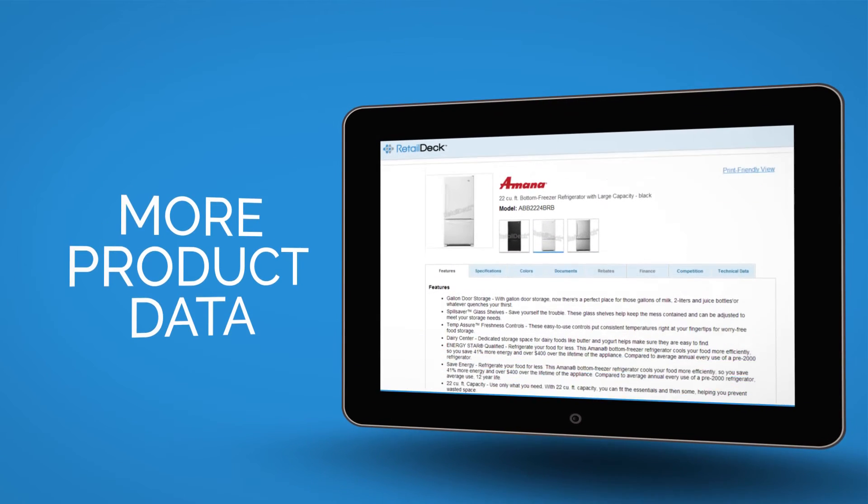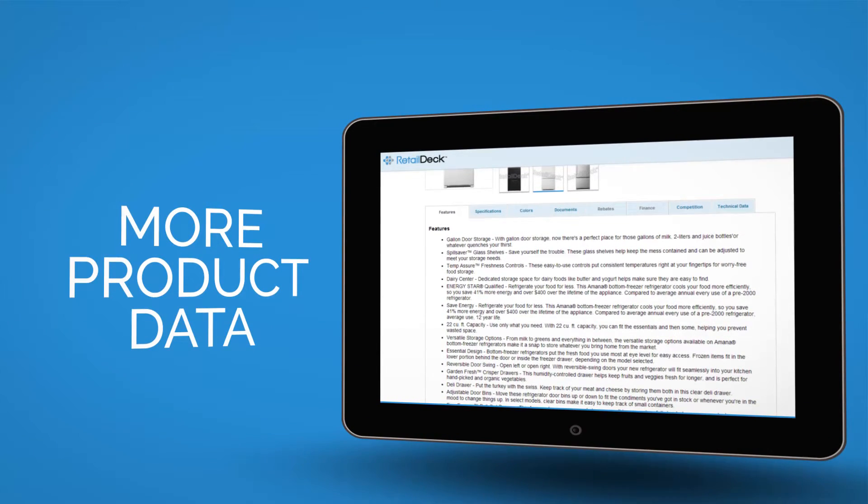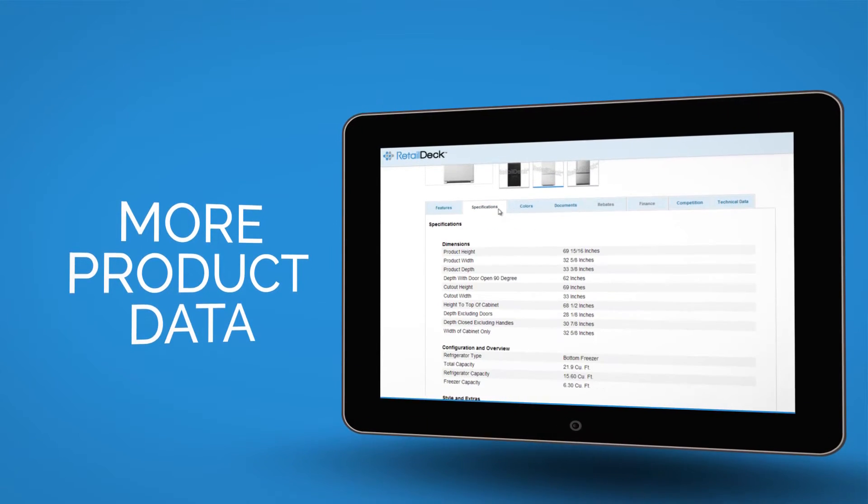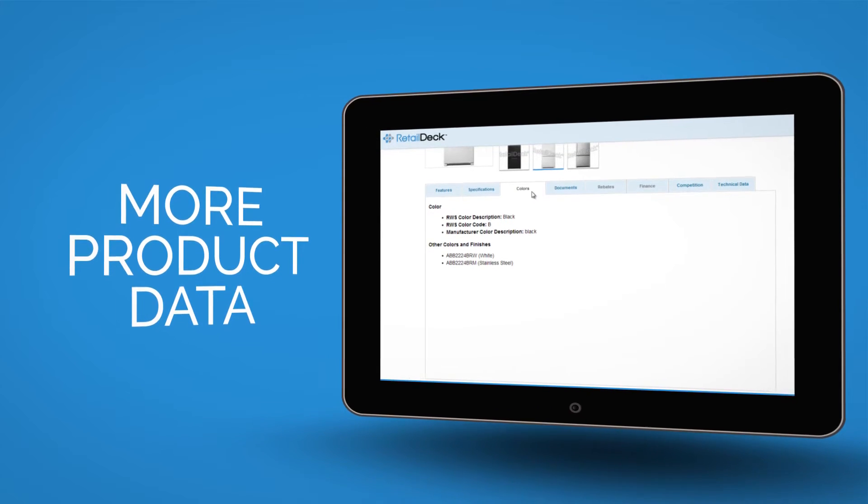Instant access to more and better product data makes even your newest staff member an industry expert.